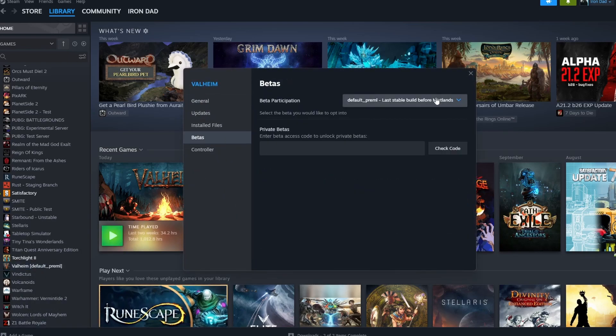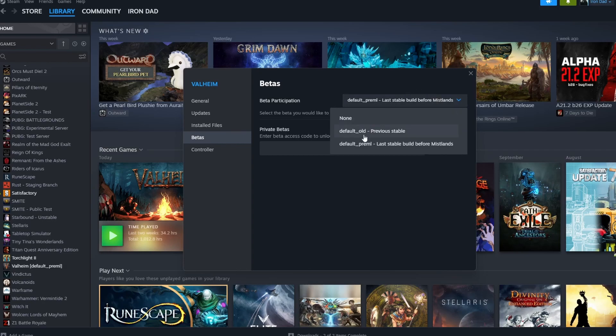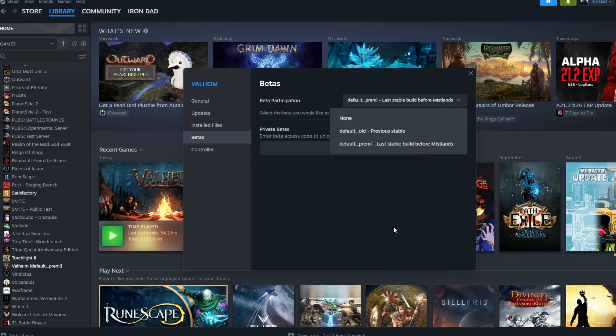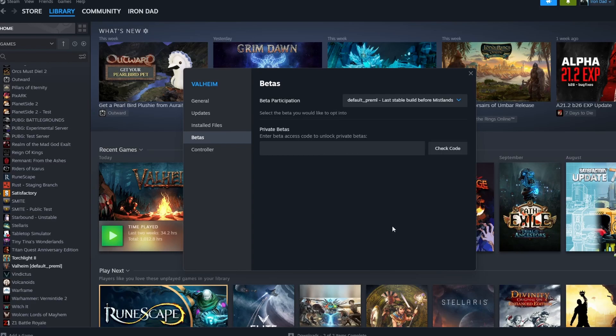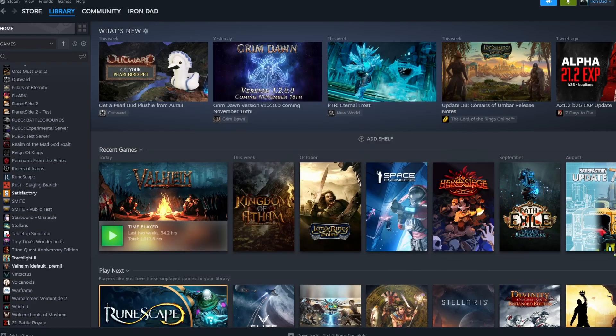You want to drop this down and select default_pre_ml, which means the last stable build before Mistlands. This is the version that Exos runs on so that it does not be broken by updates and can be heavily modified without the fear of Iron Gate pushing out new content.